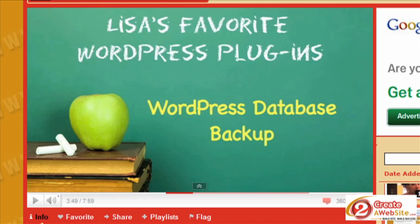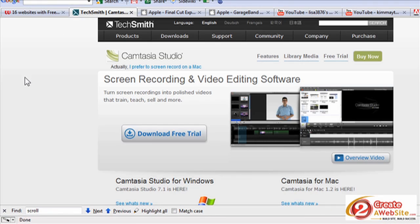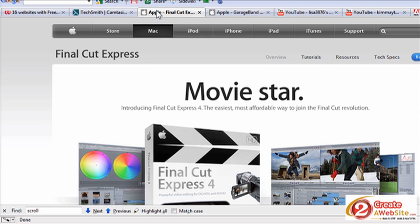First of all, to record my screen, as many of you already know, I use Camtasia. Camtasia also now offers a version for Mac, and right now I'm using the Windows version. I just started using my Mac about a year ago and didn't realize Camtasia had a Mac version, so eventually I'll probably switch over because I do my final edits with Final Cut Express.